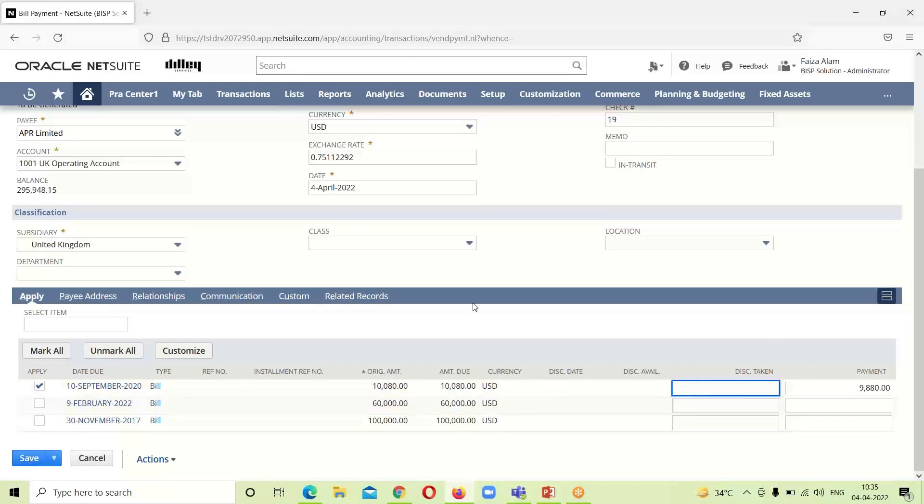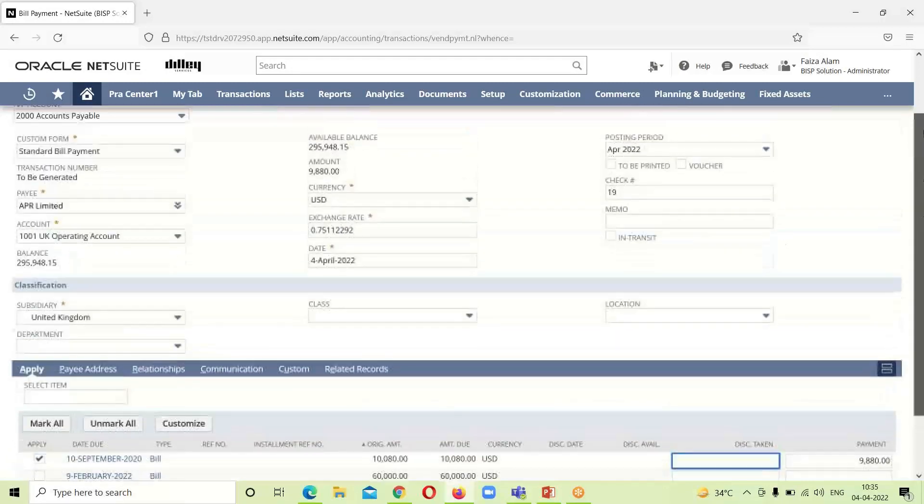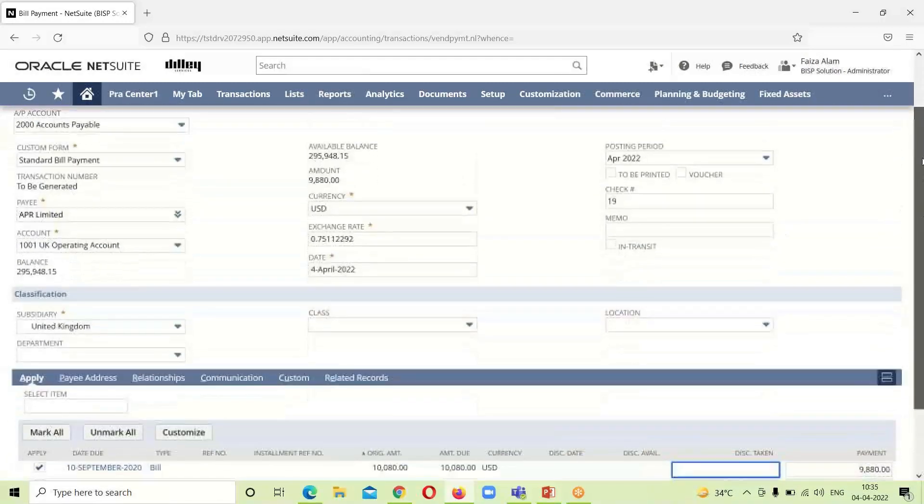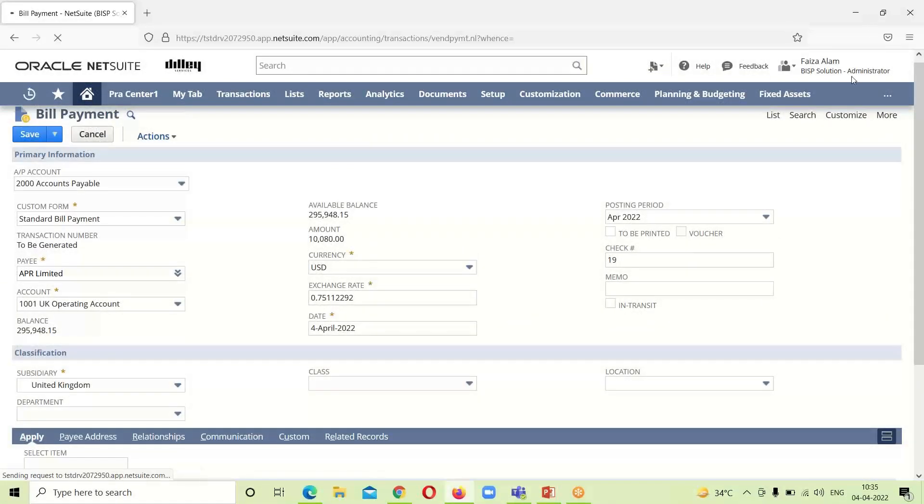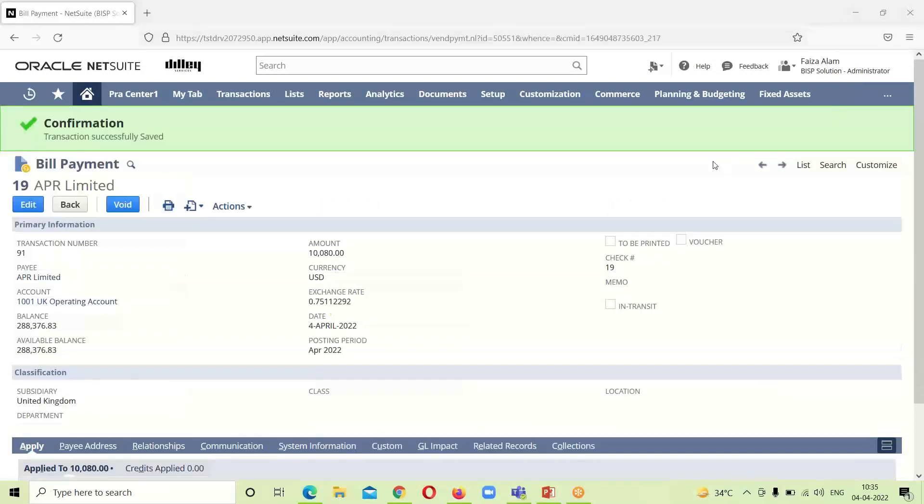After checking this box and seeing the required details, we can click on Save. Here we got the confirmation that this bill payment has been done. This is the first way of making payment in NetSuite.